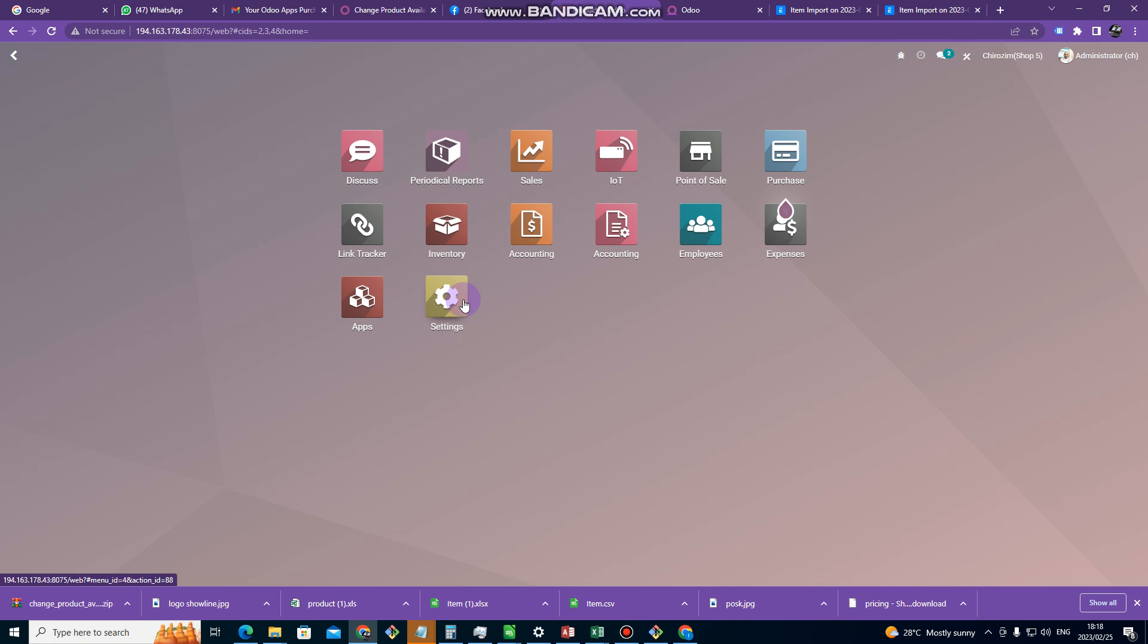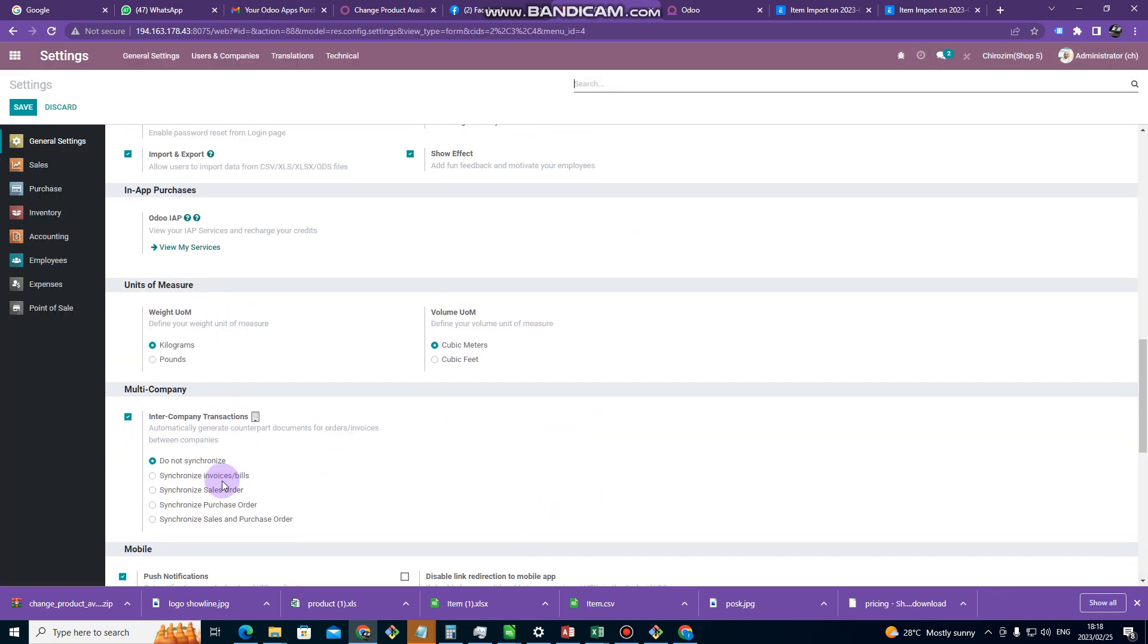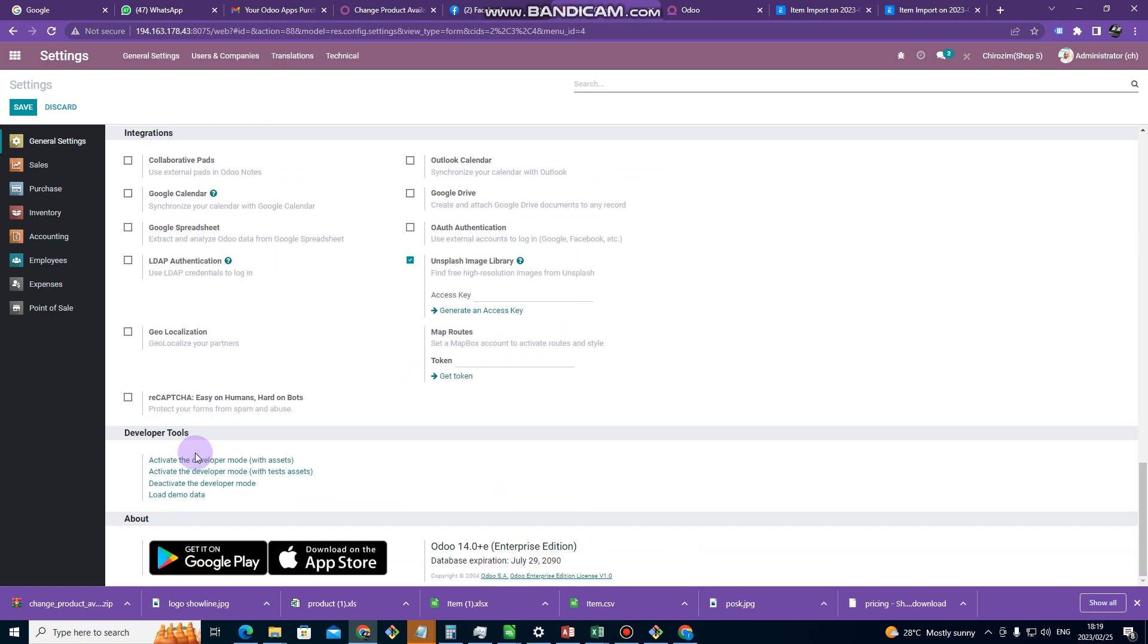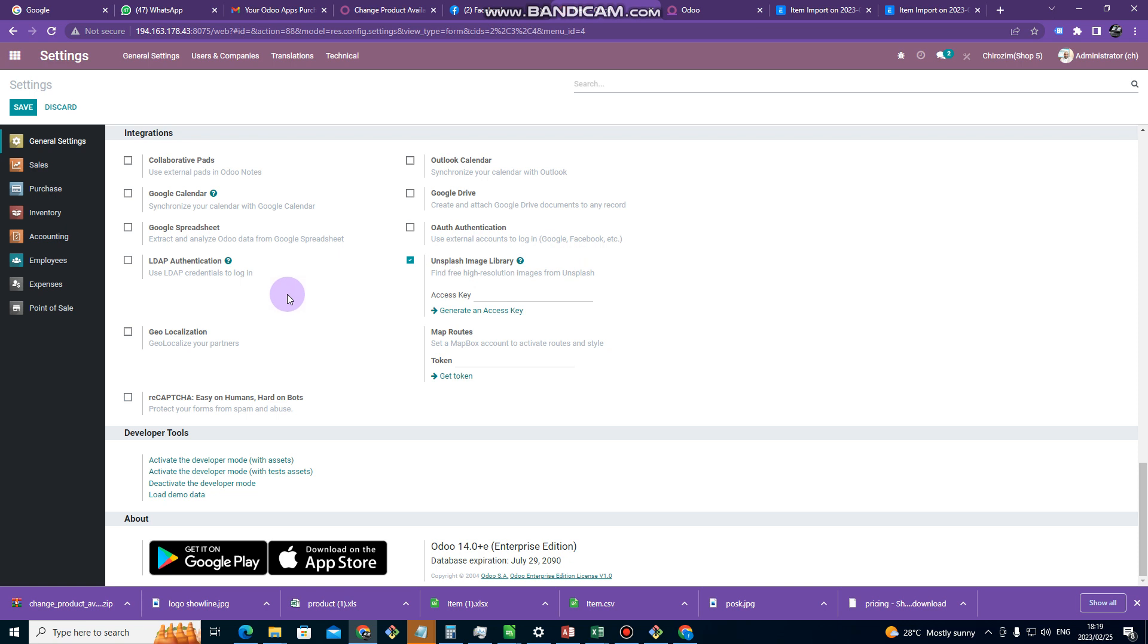So to do that, we go to settings and make sure that the development mode is activated. So we go to settings to activate the developer mode if it's not activated. So in my case it's activated, you can see that it's activated by seeing that icon there.